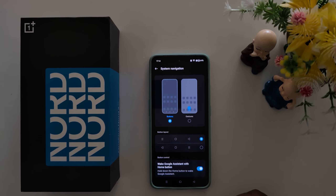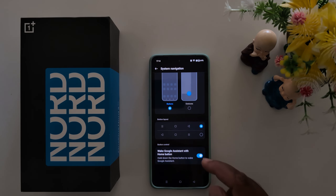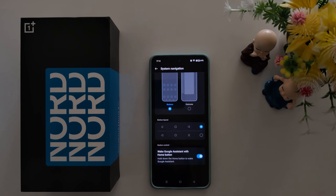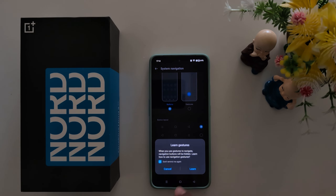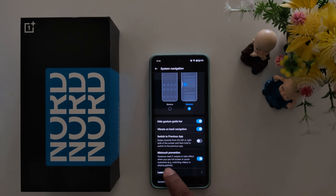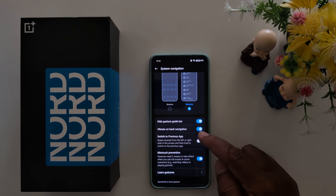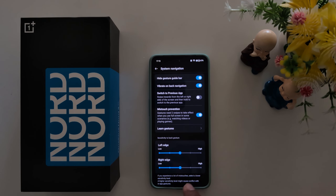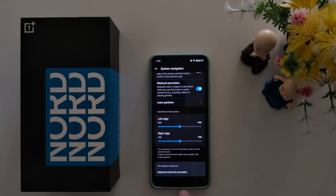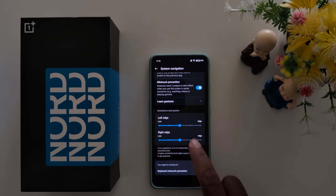If you want to use full screen gesture navigation, choose the gesture option. Now you can see the 3 buttons are removed from the navigation bar on your OnePlus phone.